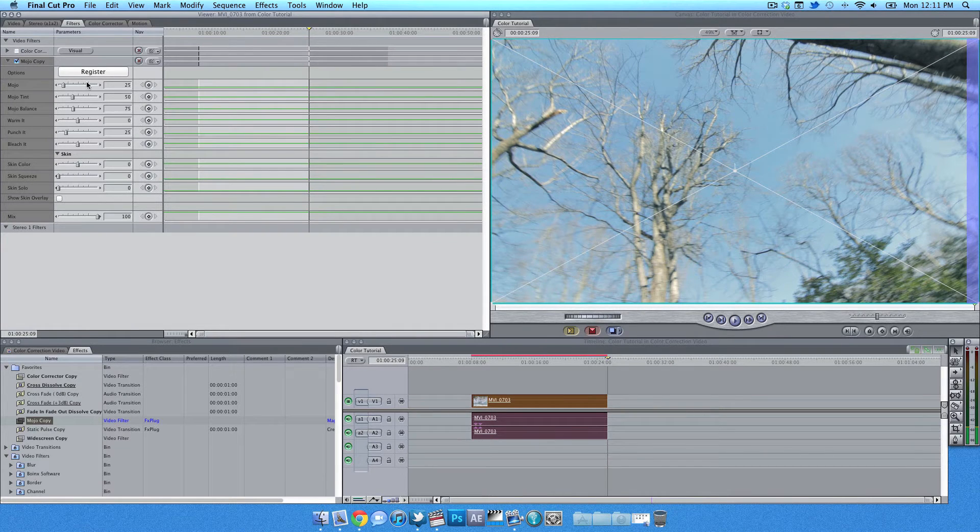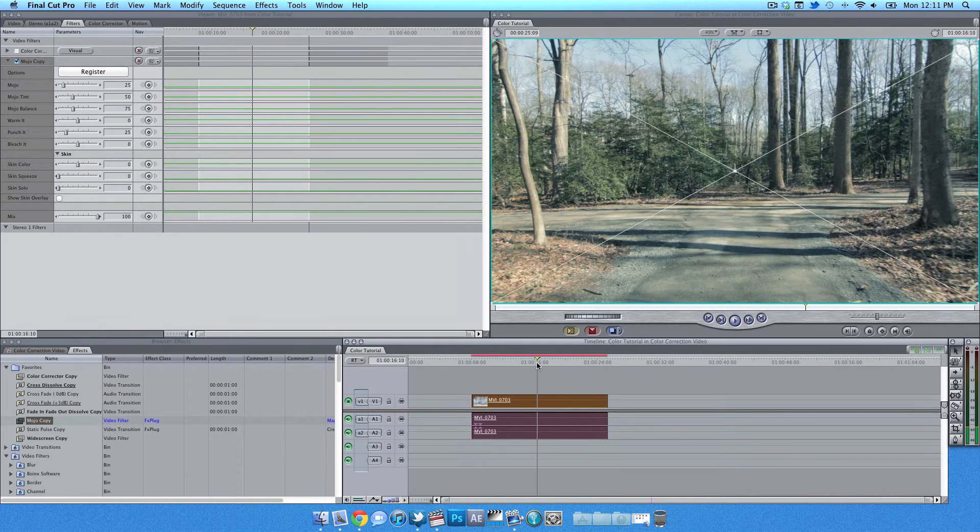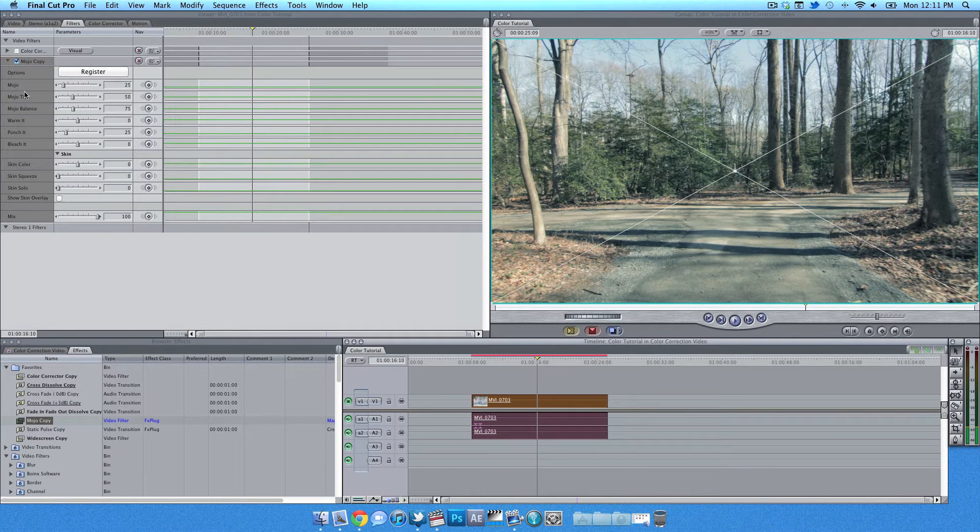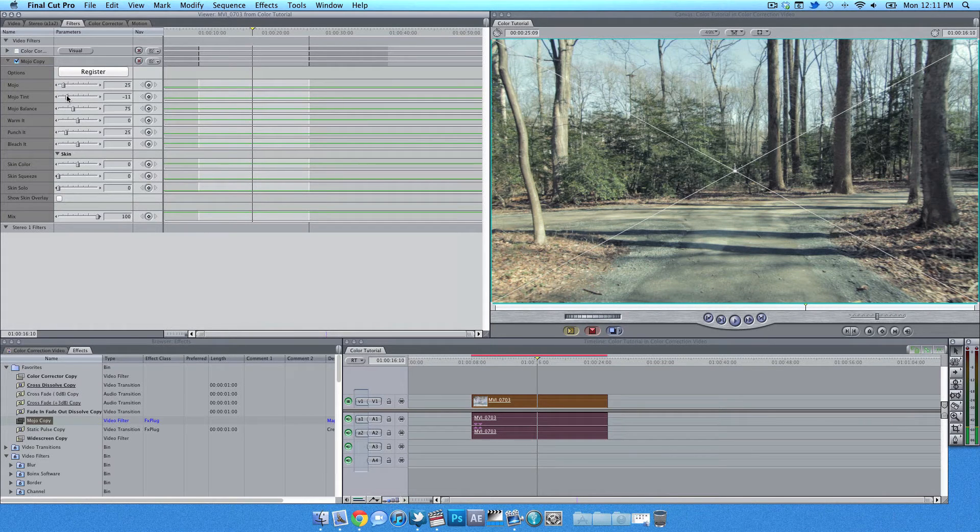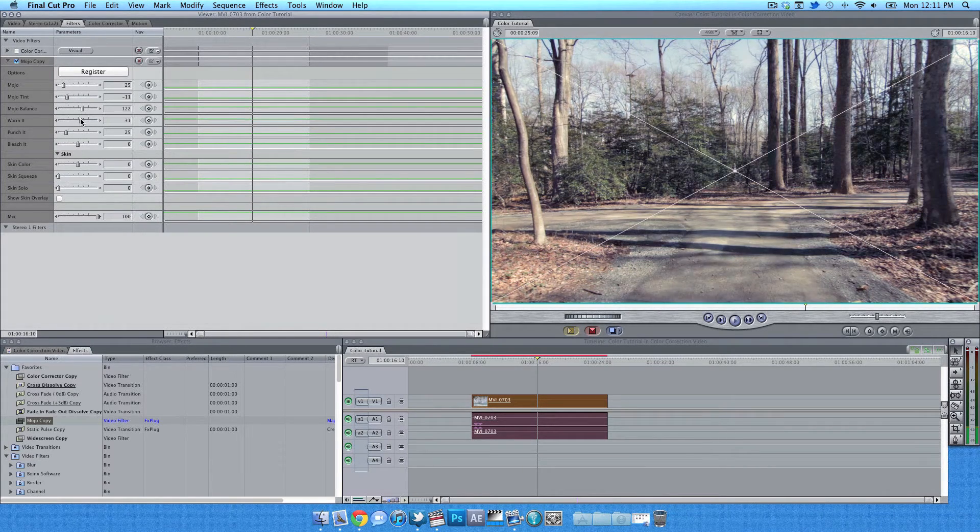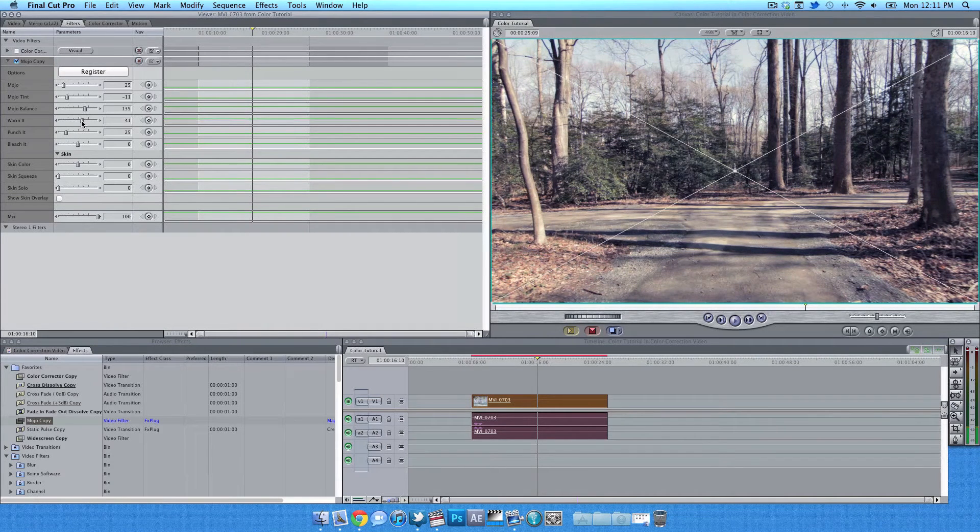Now once you activate the Mojo plugin, now you can get these sliders that you can mess with, control how much mojo you want or how cold or how warm you want the clip to look like. So it depends on you on what you want and you have endless possibilities with this one single plugin.